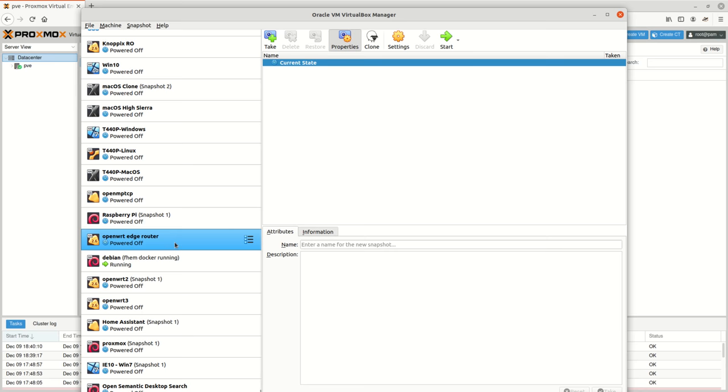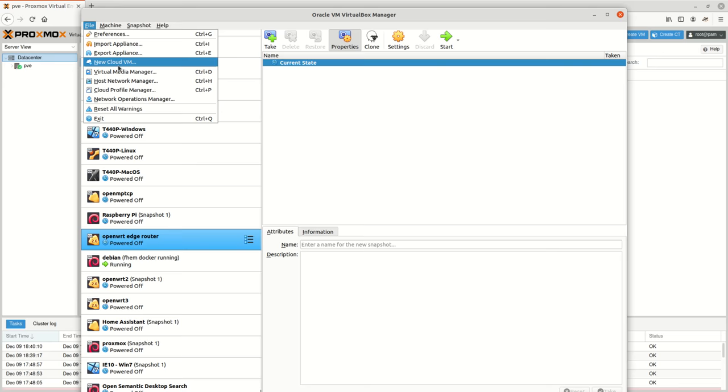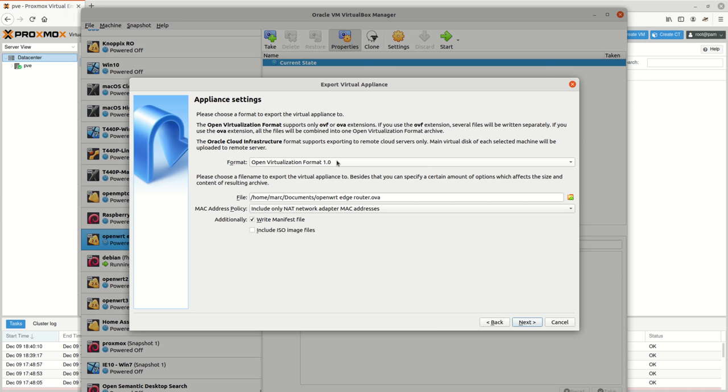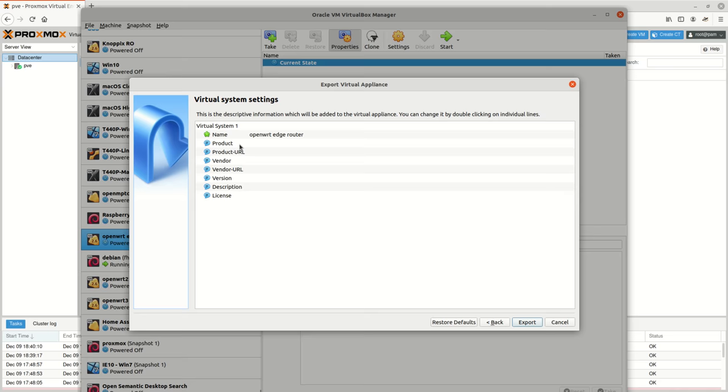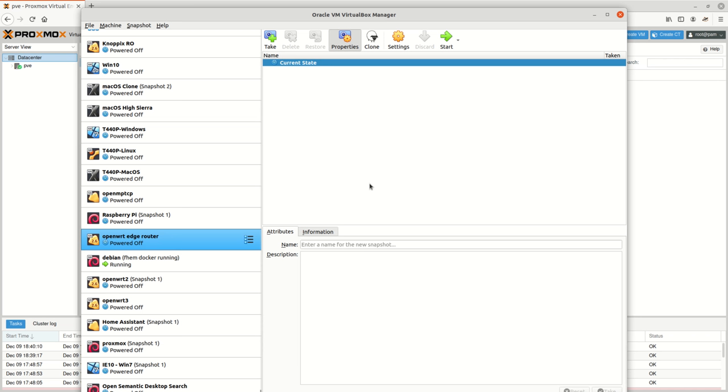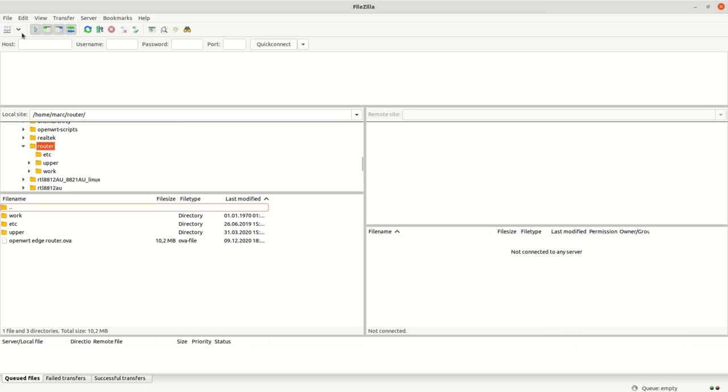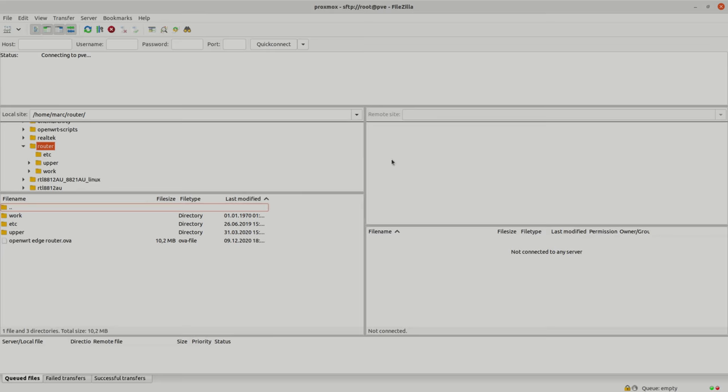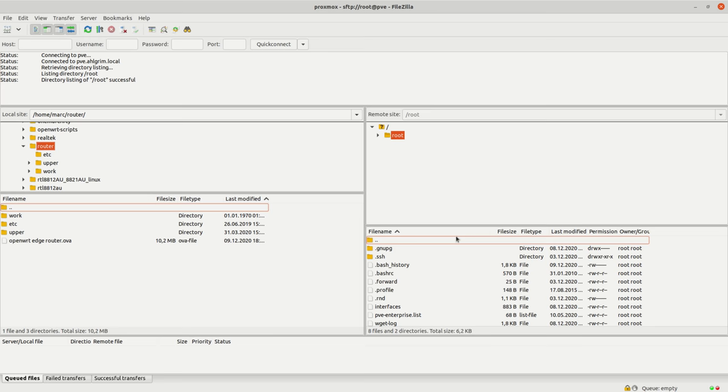In VirtualBox I click on file then export Appliance and then I pick the machine to export. The open standard to migrate virtual machines from one platform to the other is called Open Virtual Appliance OVA or Open Virtualization Format OVF. Just need to include a so called manifest file that contains the actual description of the VM. Once I click on export then VirtualBox creates the OVA file for me. Next I need to transfer it to the Proxmox server. In order to do this I use FileZilla so I just copy the OVA file over to the Proxmox server.